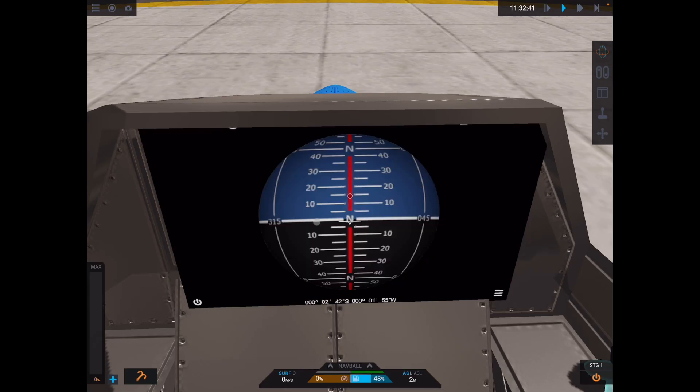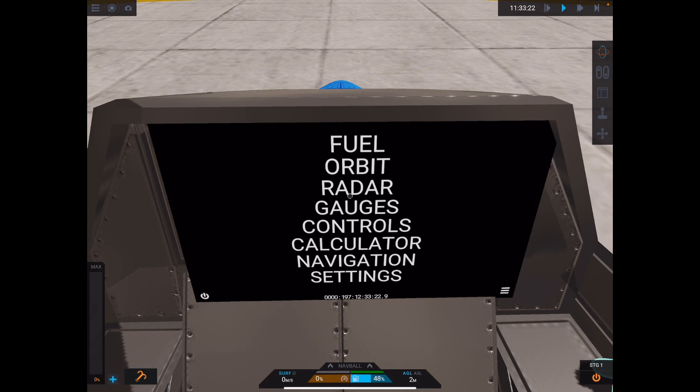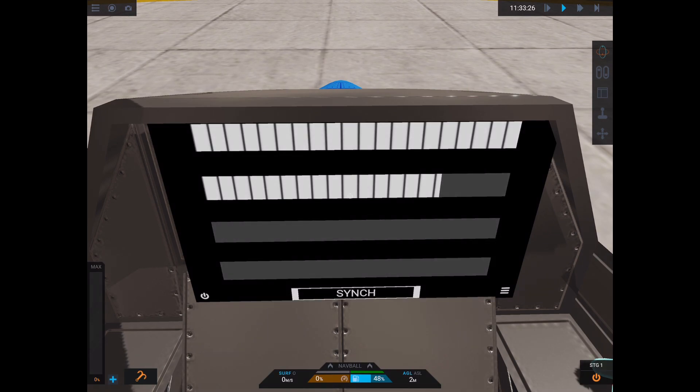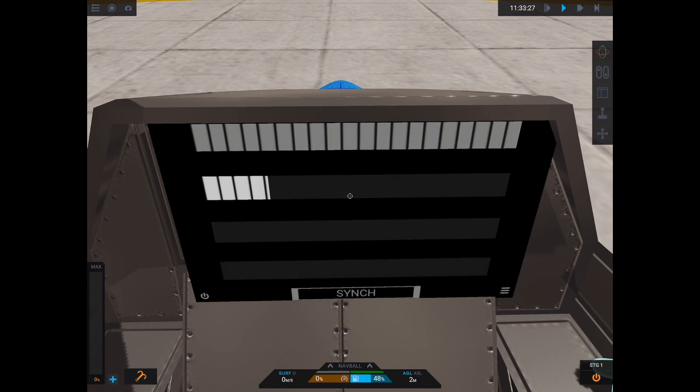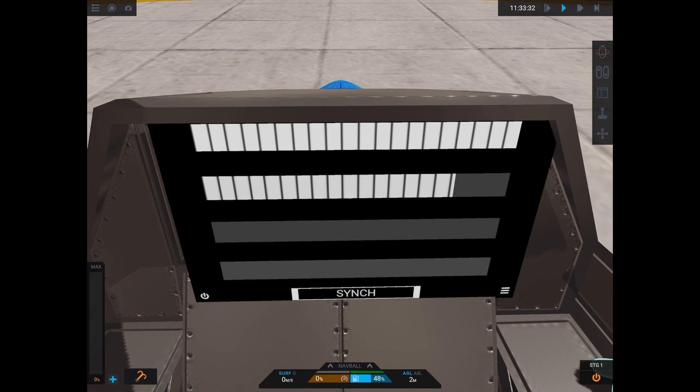Navigation. So this is the nav ball, and then if you click it, it switches back and forth between the nav ball and the map. Okay, then settings. So this is screen brightness, things like that. So very, very cool. Let's get back to our designer.